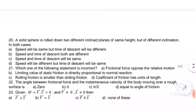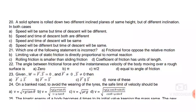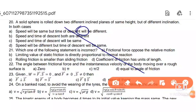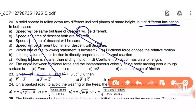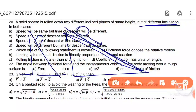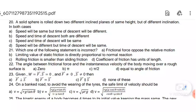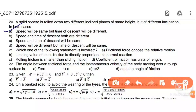Next: a solid sphere is rolled down two different inclined planes of the same height but at different inclinations. In both cases, the speed at the bottom will be the same due to gravitational force, but the time of descent will be different. So option A is correct.